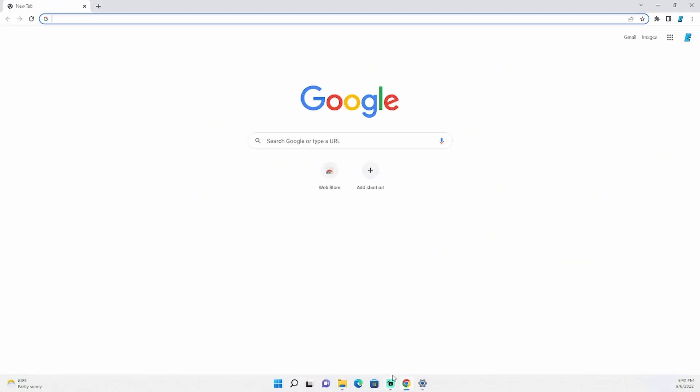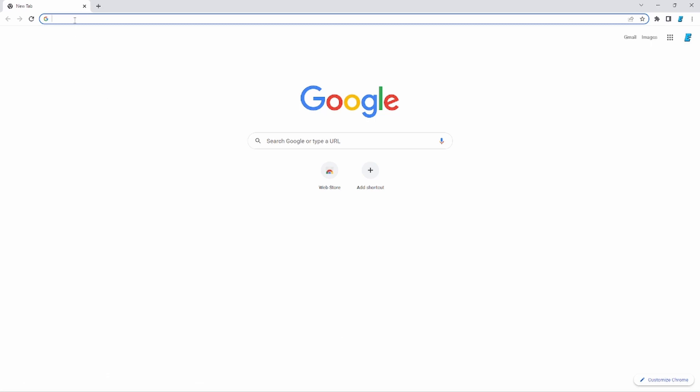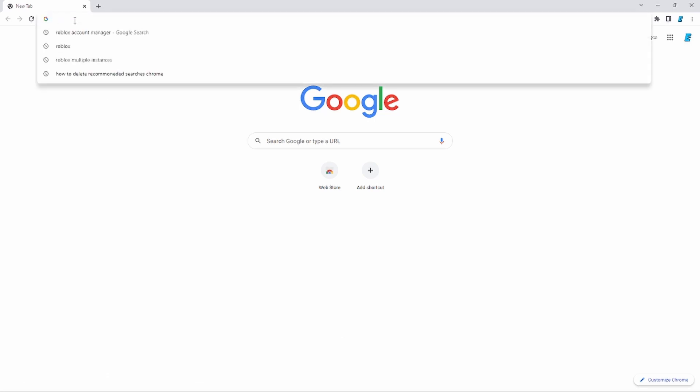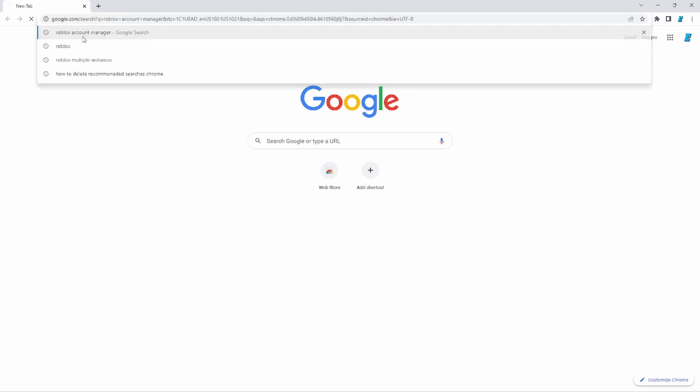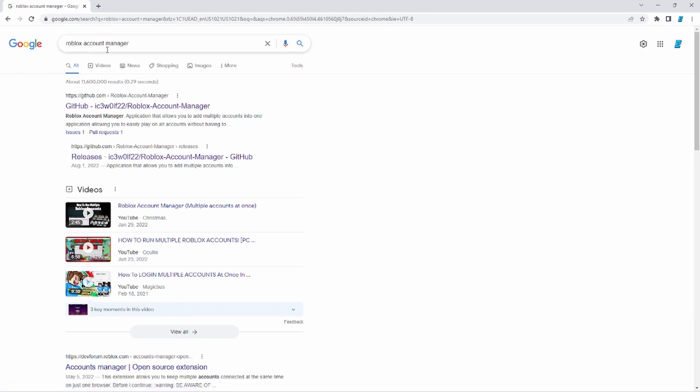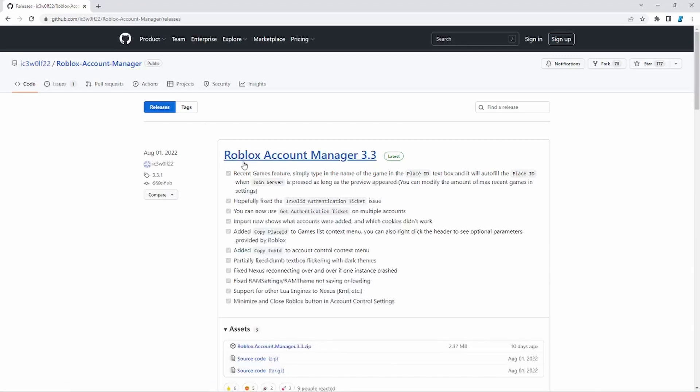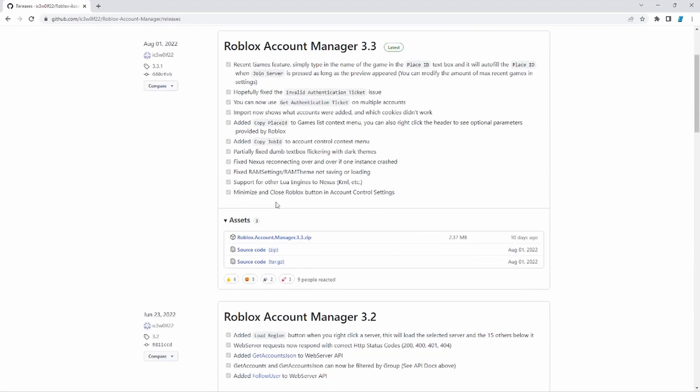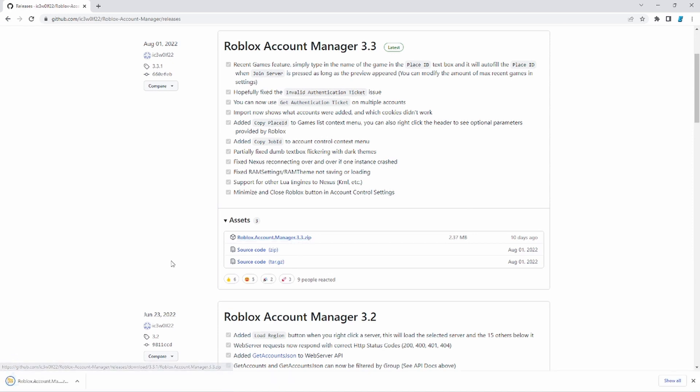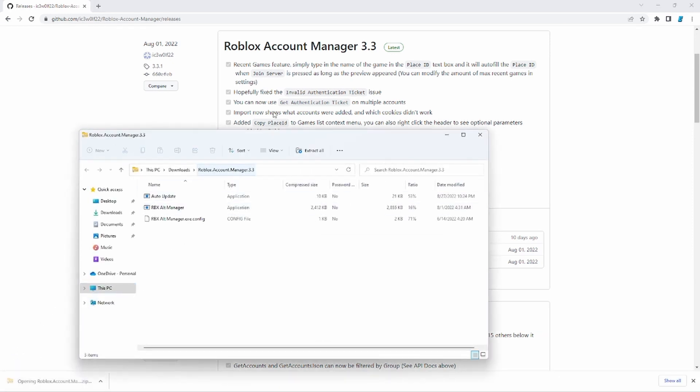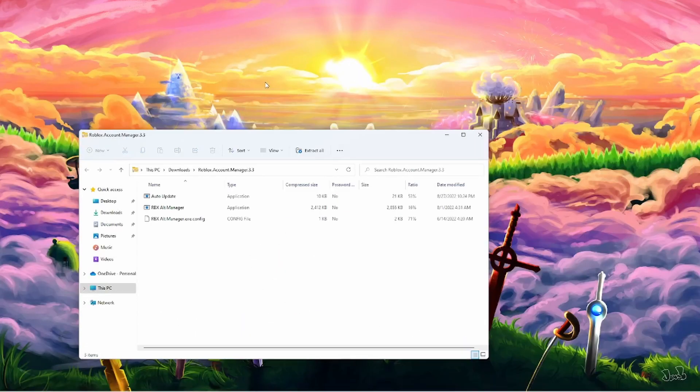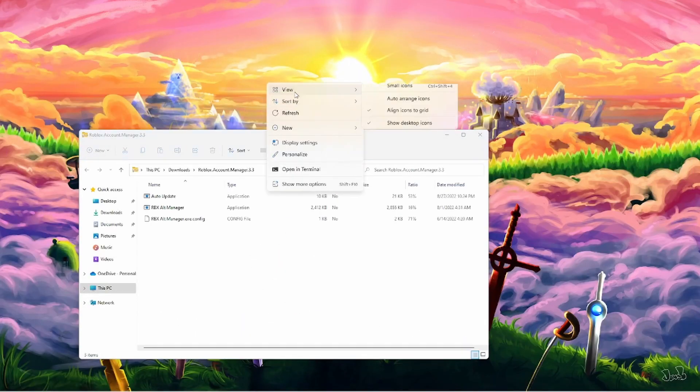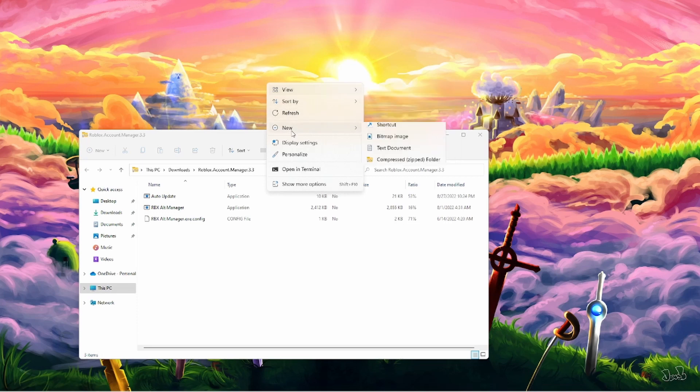So off the bat go to your browser and all of these links will be inside of the description. Click Roblox Account Manager. Click Releases. And go down here to Roblox Account Manager 3.3.zip. I'm going to show a folder here. Open the folder.